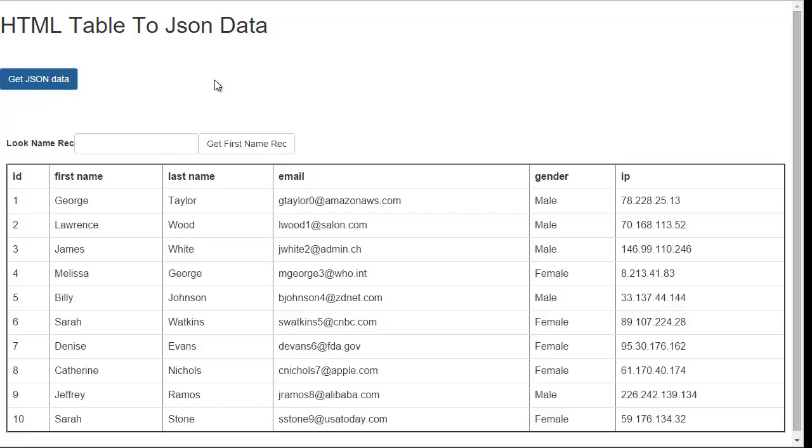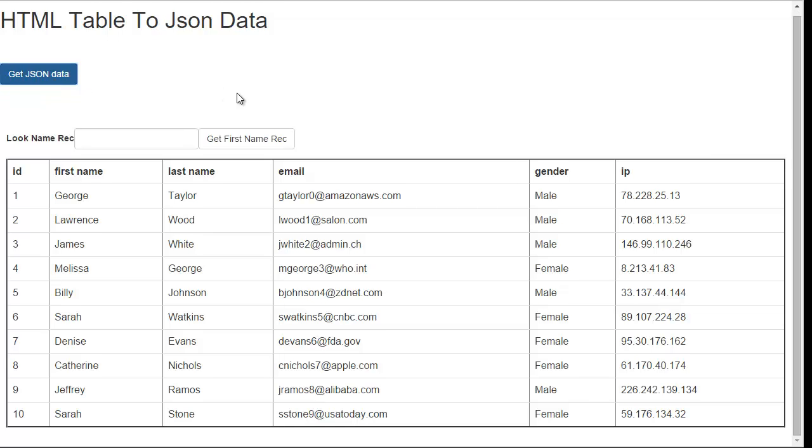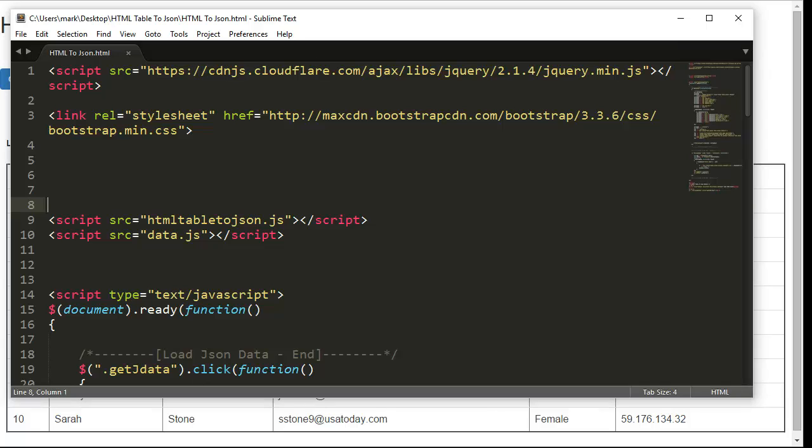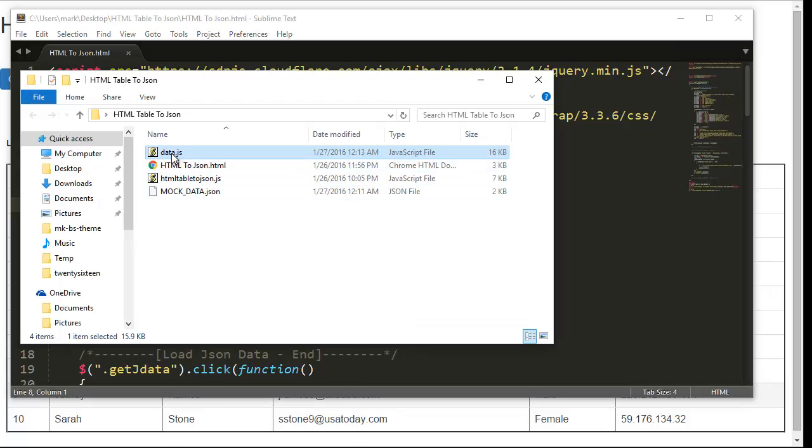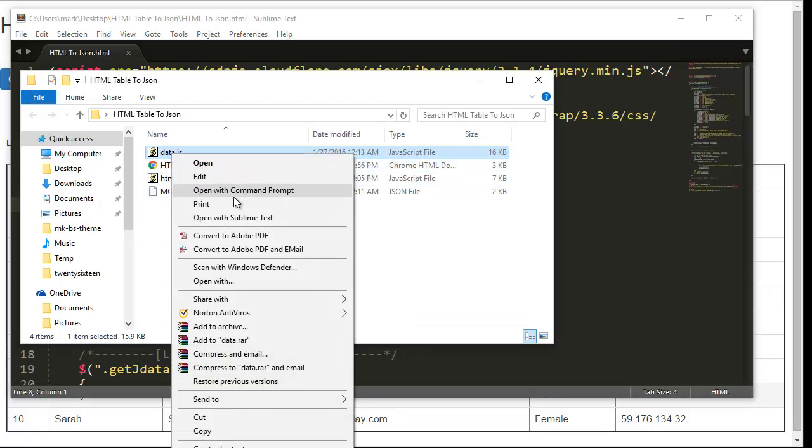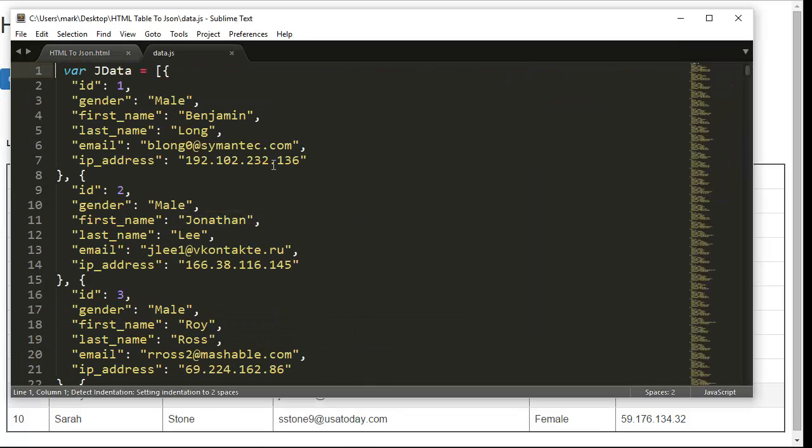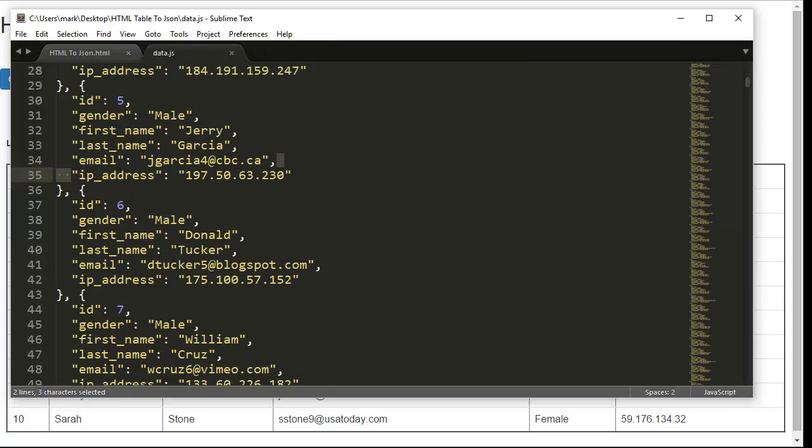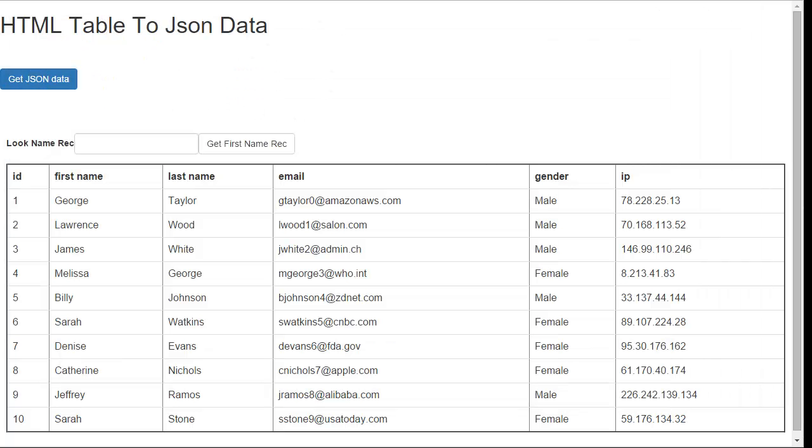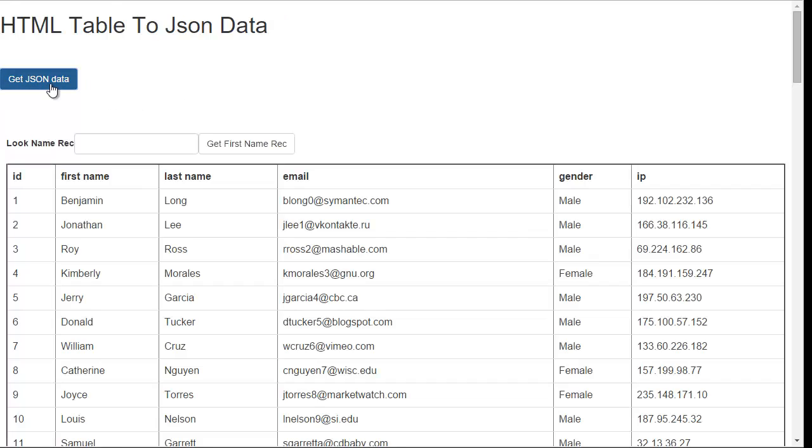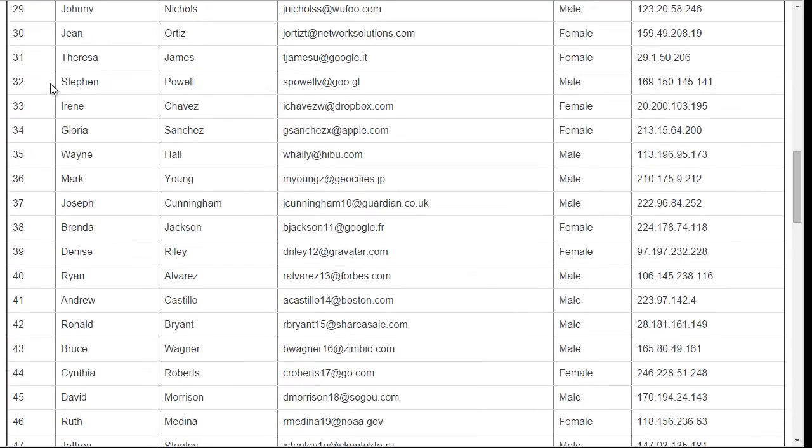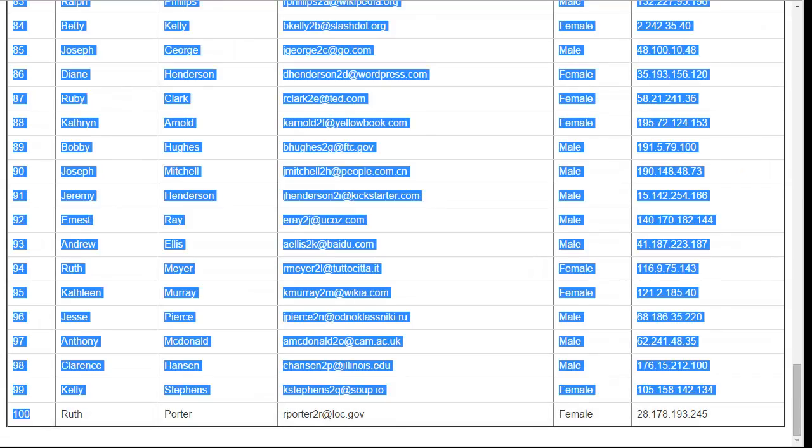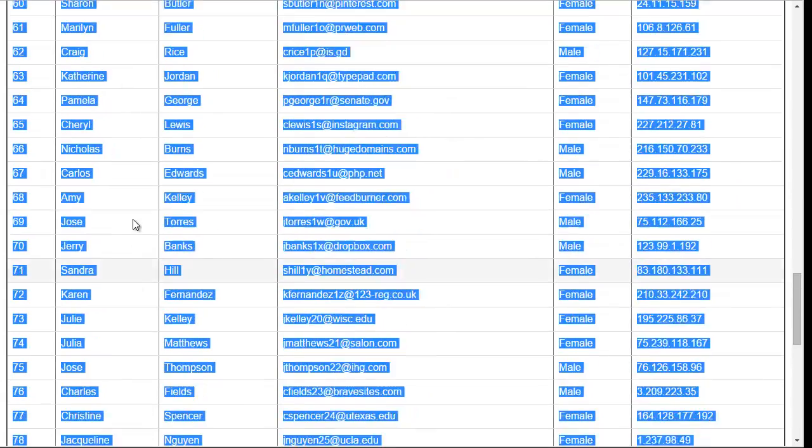So I click on get data. And here's all the data. Well, it should have given me more than that. So let's see what happened. Should have given me 100 rows. I guess I didn't save it. So let's refresh this again. There we go. That's more like it. Here it is. 100 rows, 100.